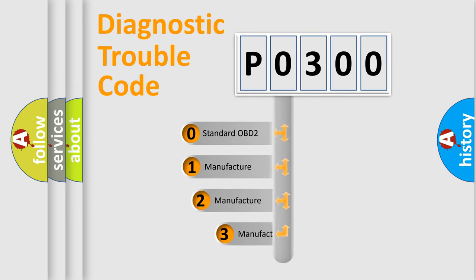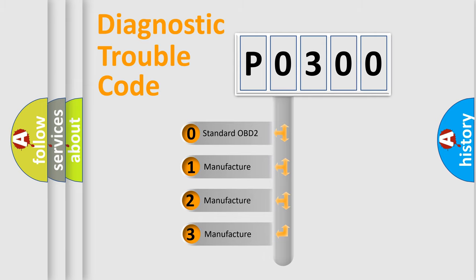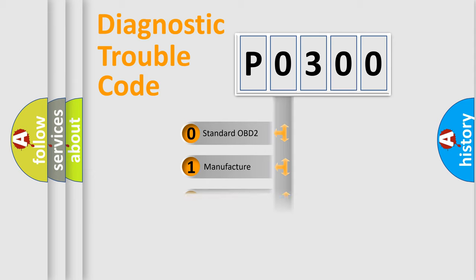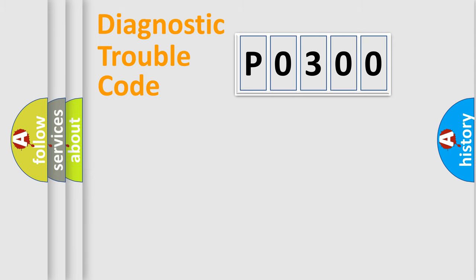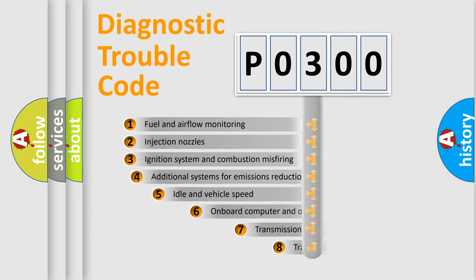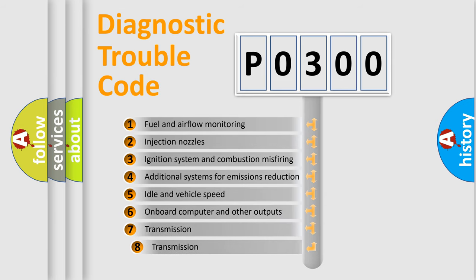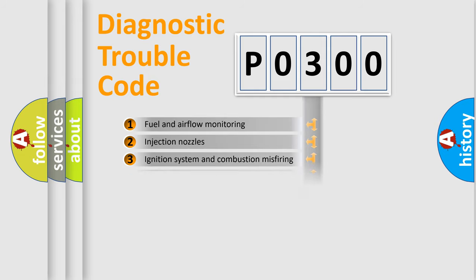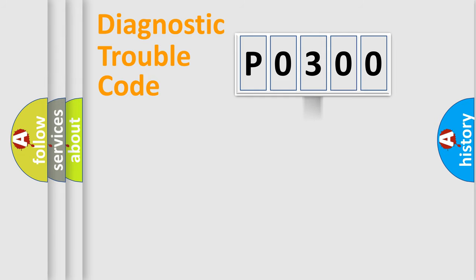If the second character is expressed as zero, it is a standardized error. In the case of numbers 1, 2, 3, it is a more specific expression of the car specific error. The third character specifies a subset of errors. The distribution shown is valid only for the standardized DTC code.